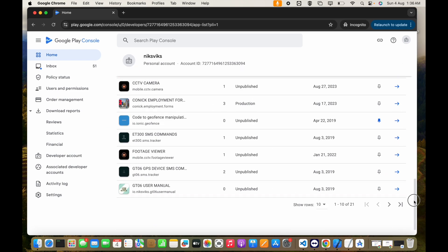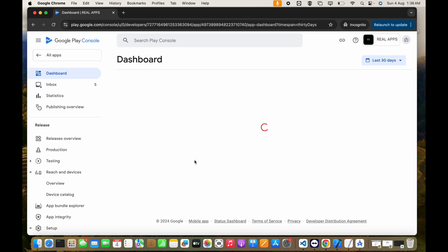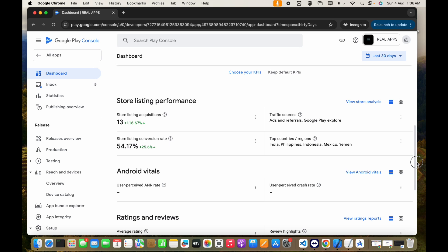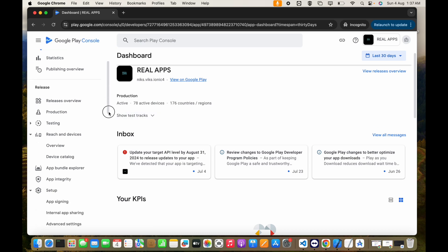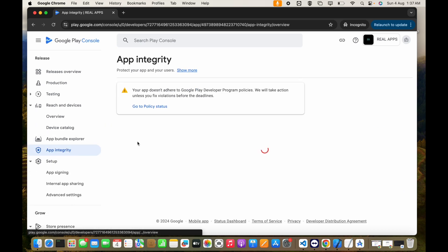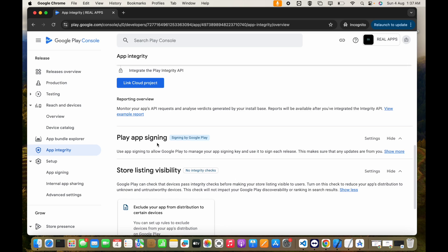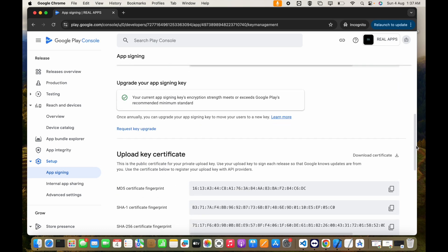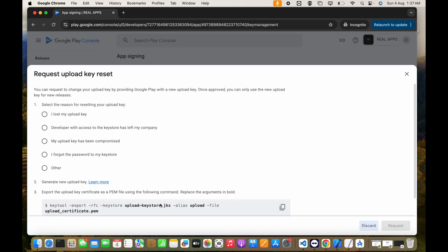Select the app — this is the app for which I lost the keystore file. After selecting the app, go to App Integrity and select Play App Signing. Click on Settings, then go to Upload Key Certificate and select Request Upload Key Reset.